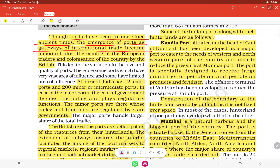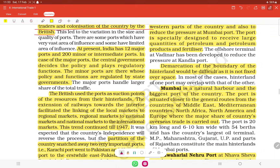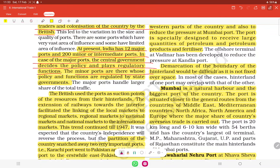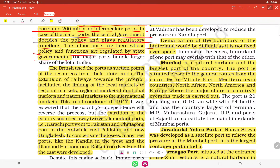Ports emerged as gateways of international trade after the coming of European traders and the colonization of the country by the British. At present, India has 12 major ports and 200 minor or intermediate ports. Major ports are regulated by the central government, while minor ports are regulated by state governments.